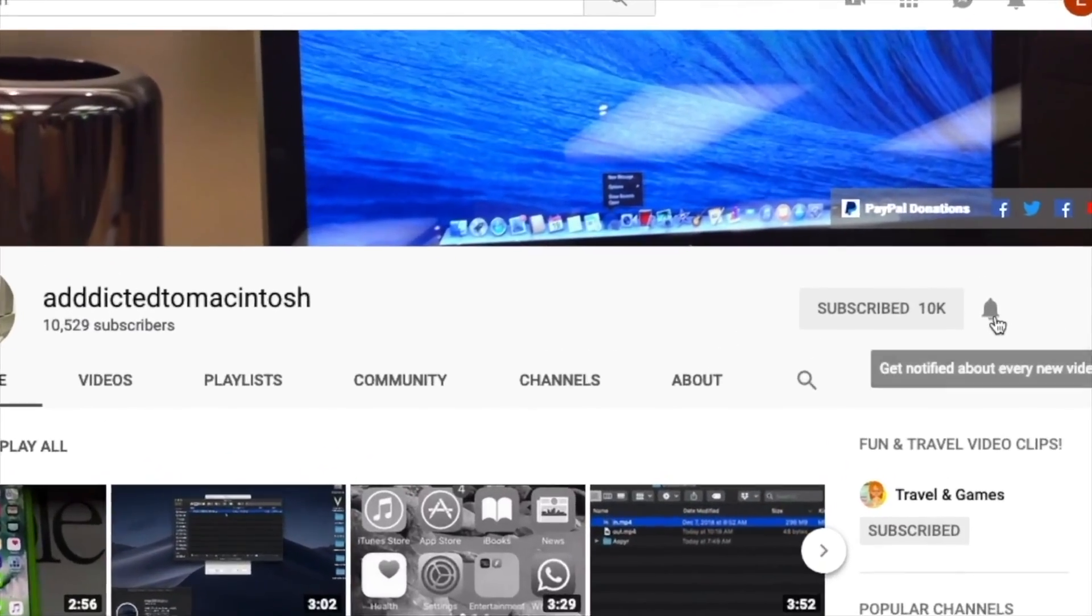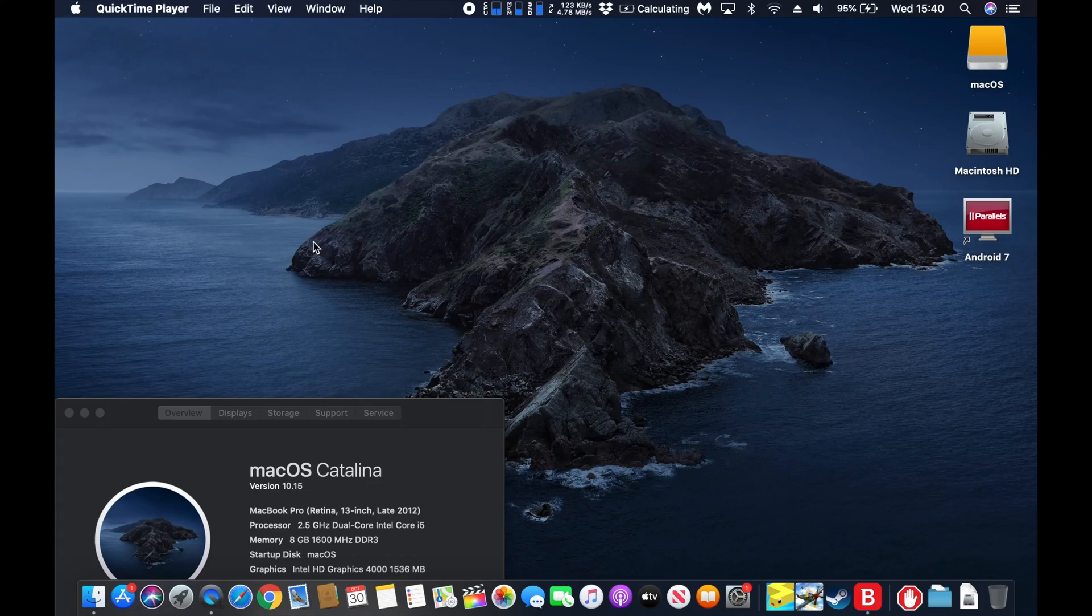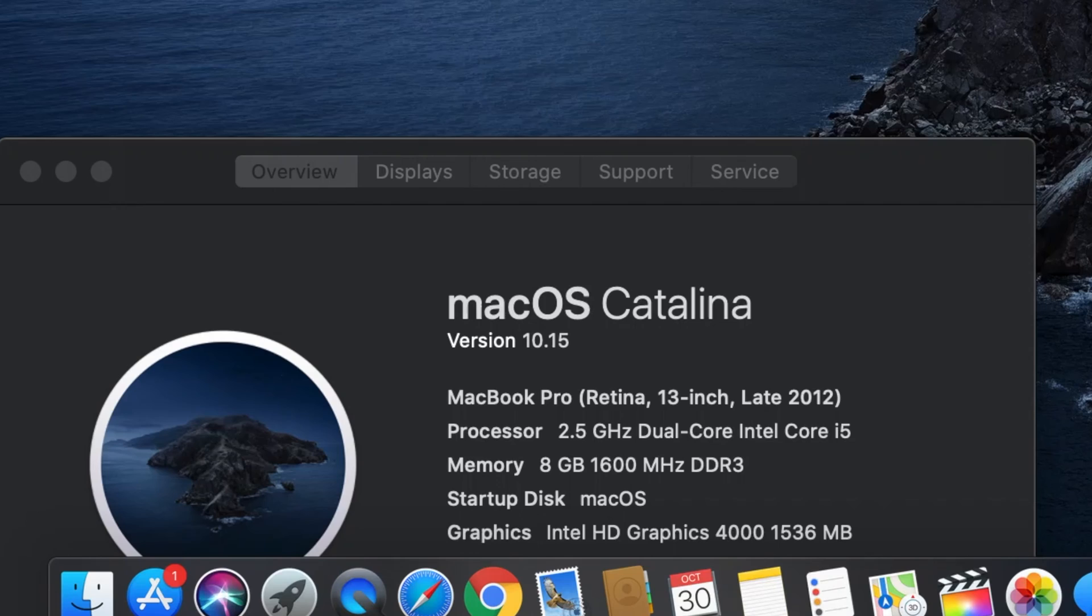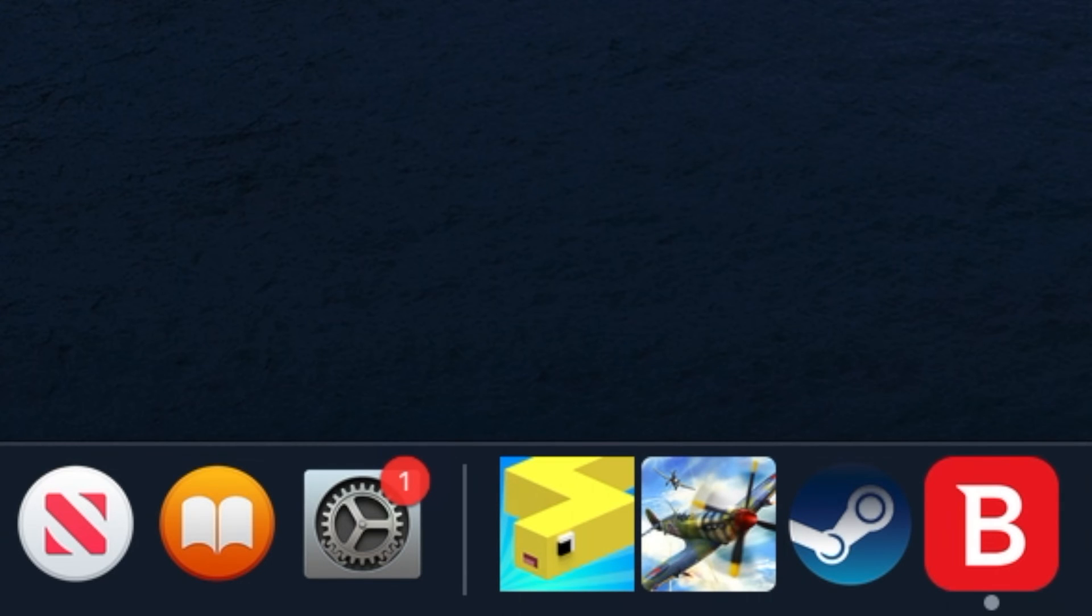Subscribe and stay informed, addicted to Macintosh. Hi, I will show you how to update to macOS 10.15.1.